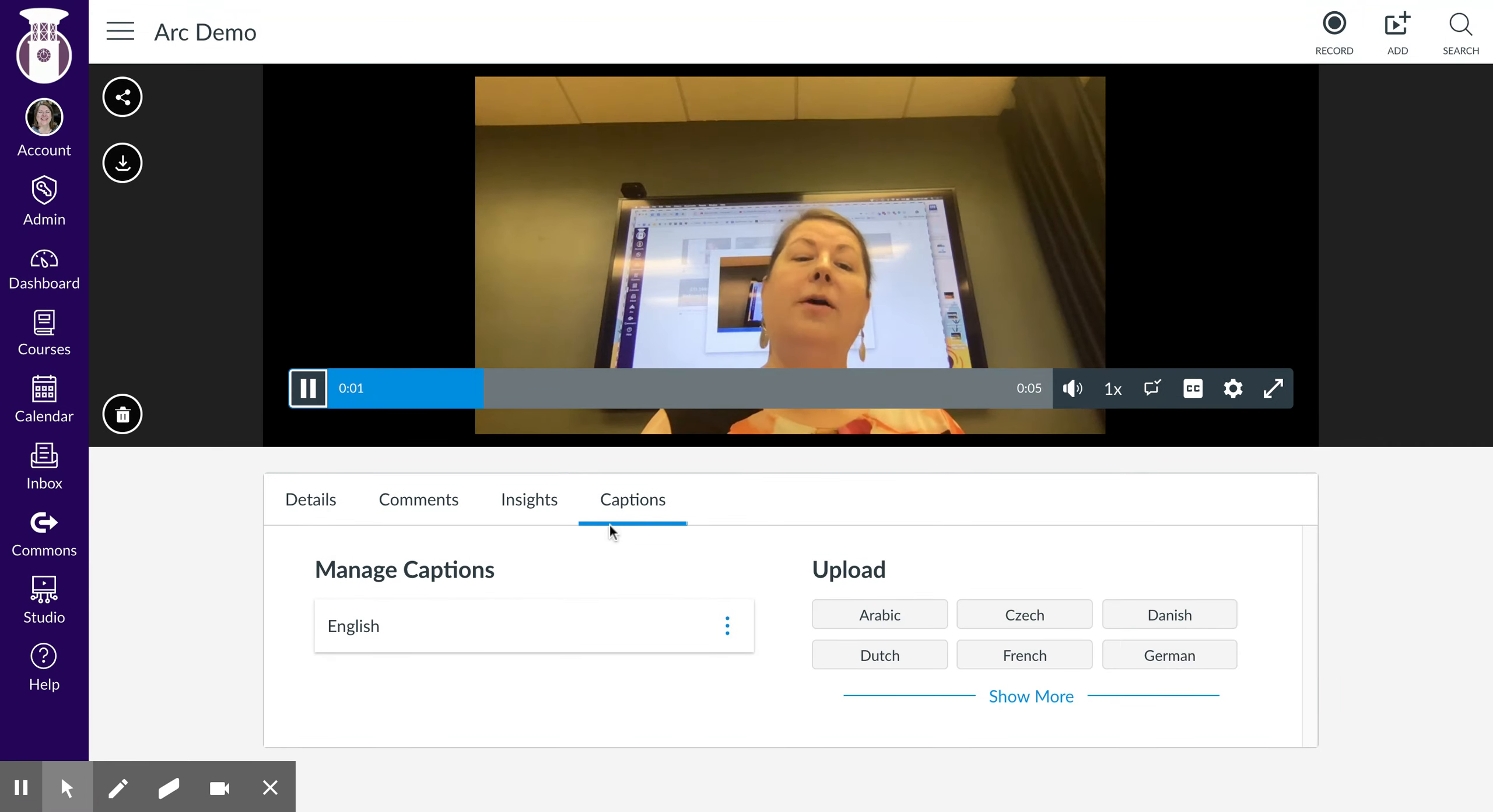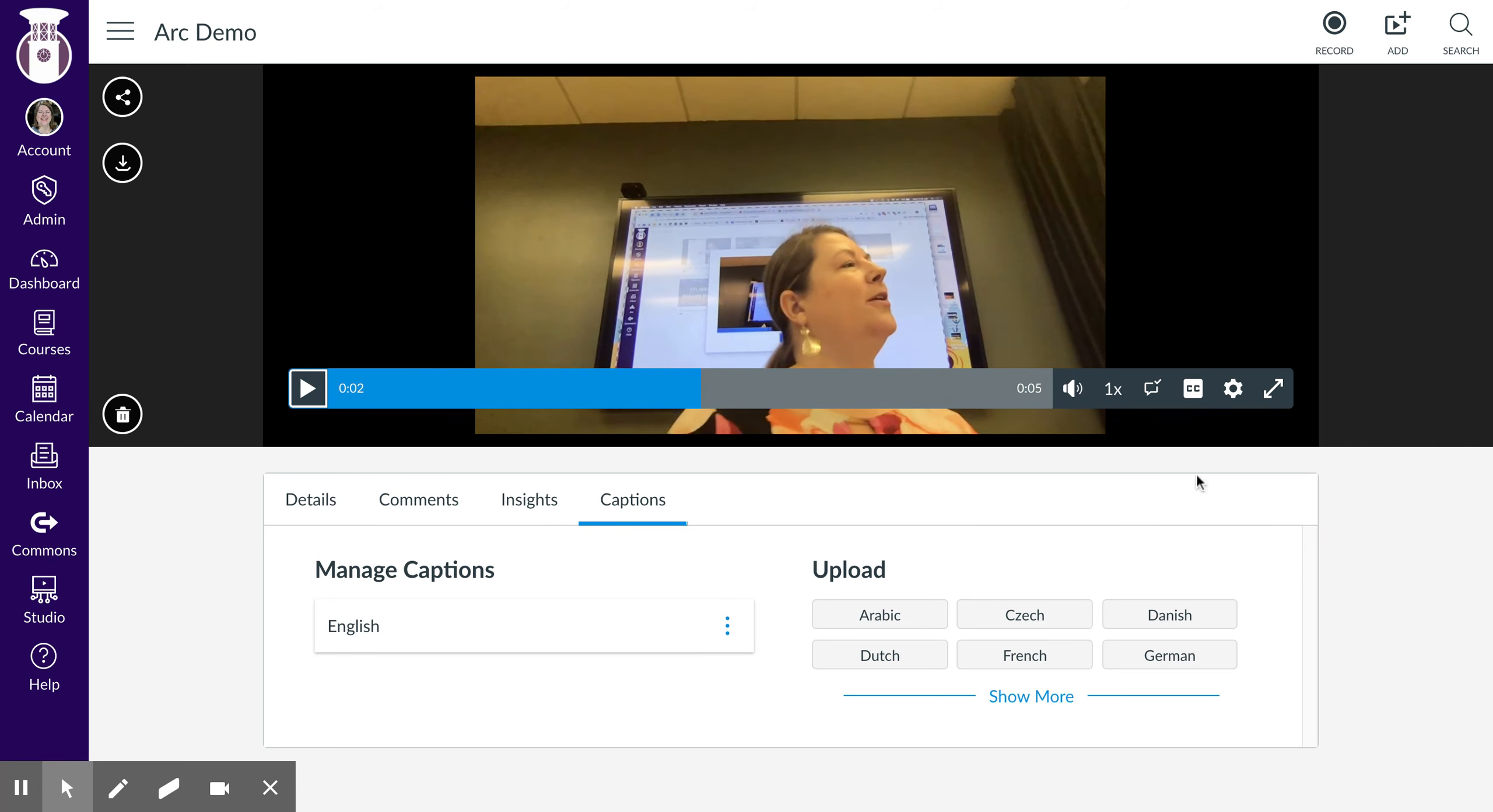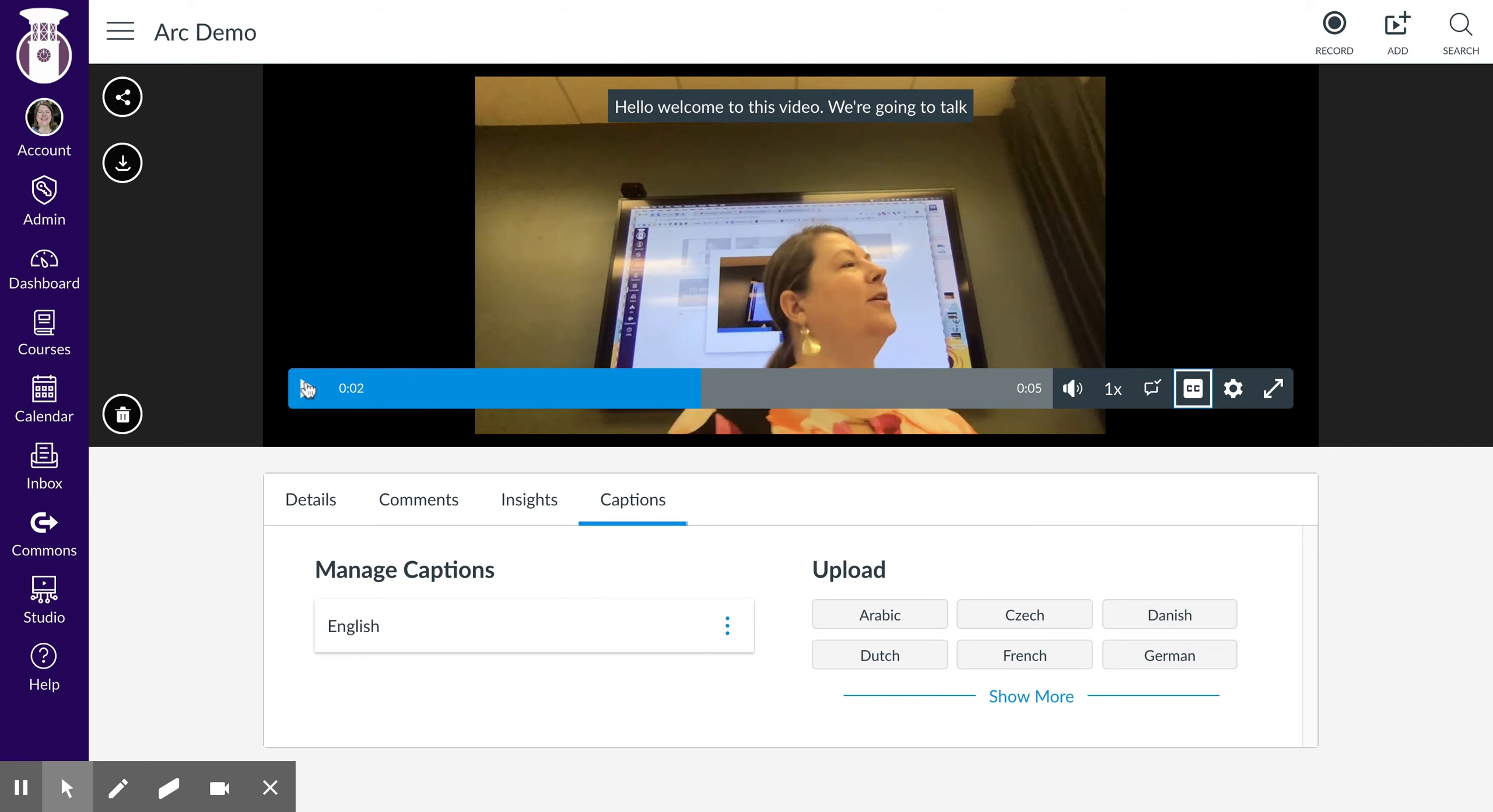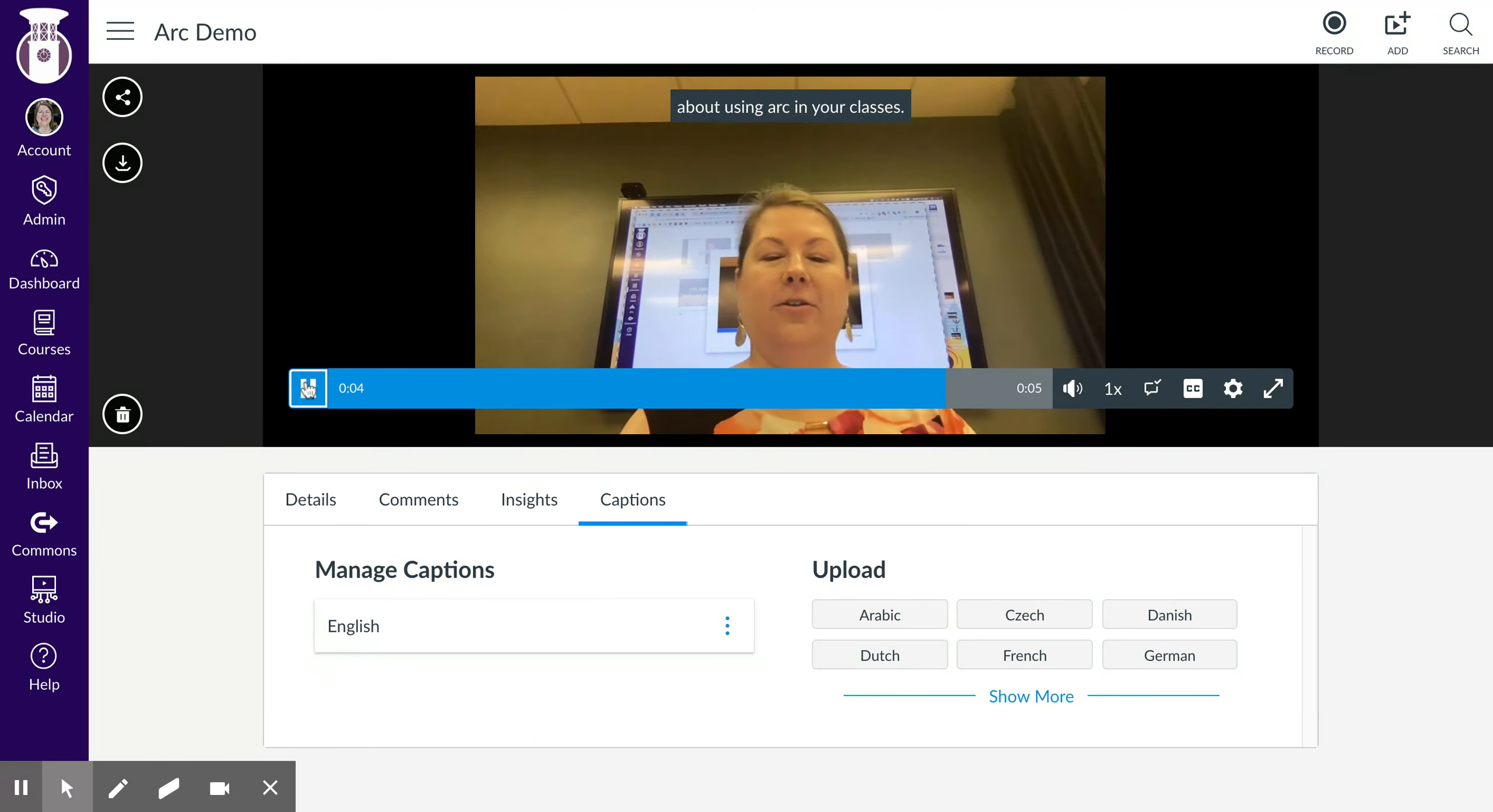Hello, welcome to this video. Let's see what this—let me turn this on. I'm gonna talk about using ARC in your classes.